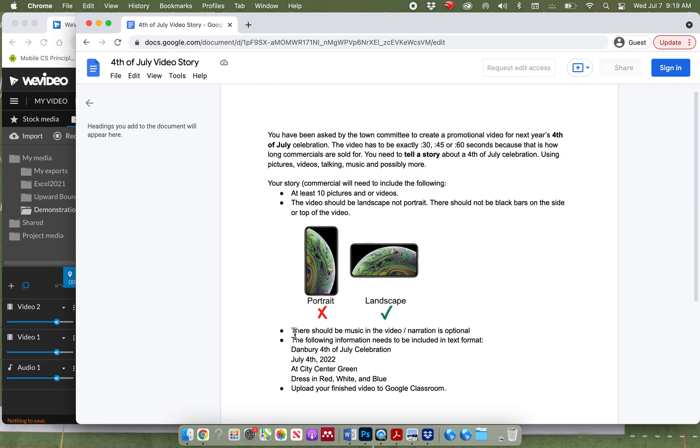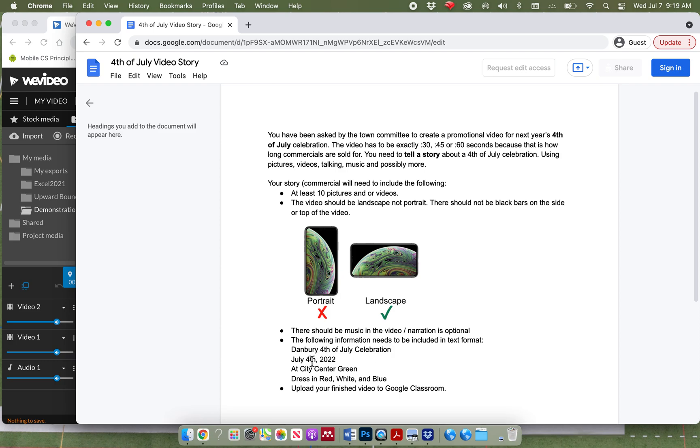Your video should include music and or narration. Narration is optional, but music is necessary. The following information needs to be included in text format: The 4th of July celebration, July 4th, 2022, at the city center green, and dress in red, white, and blue. You're going to upload your finished video to Google Classroom.